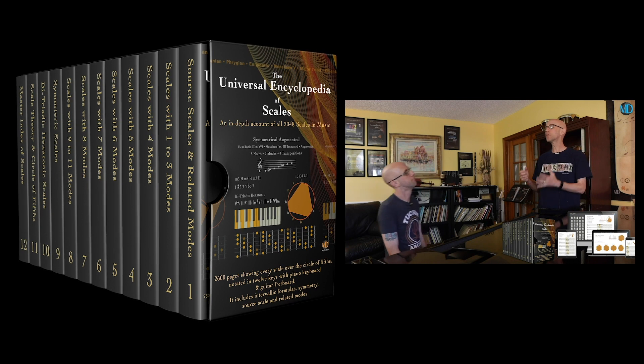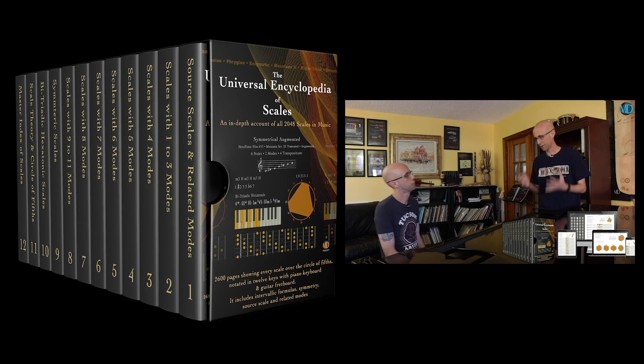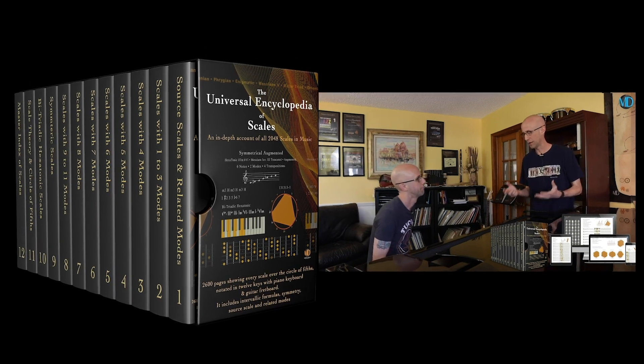But what happens when I'm looking for a scale in the encyclopedia? How do I find it? Well, to answer that question, first we have to define what it is that you're exactly looking for.